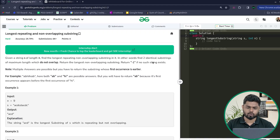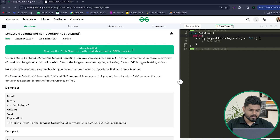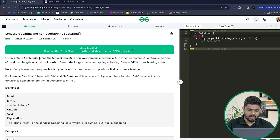Hi everyone. In this video we'll be discussing the problem 'Longest Repeating and Non-Overlapping Substring'. Let us read the problem statement and see what we have to do. The problem says that we'll be given a string of length n, and we have to find the length of the longest repeating and non-overlapping substring in it.